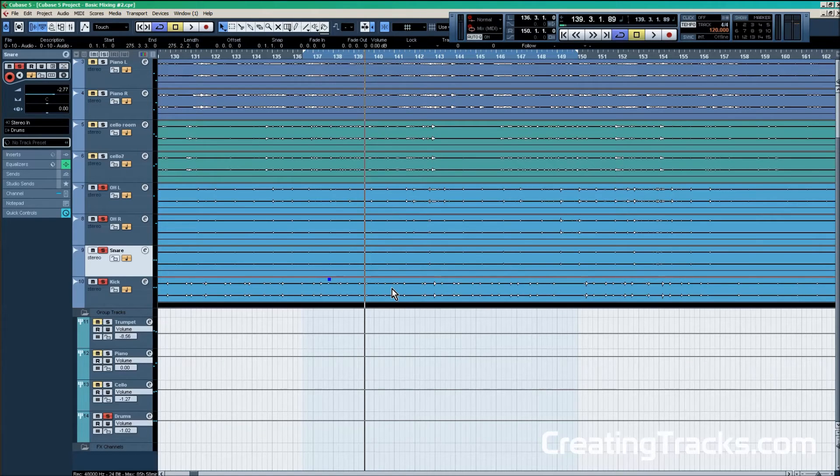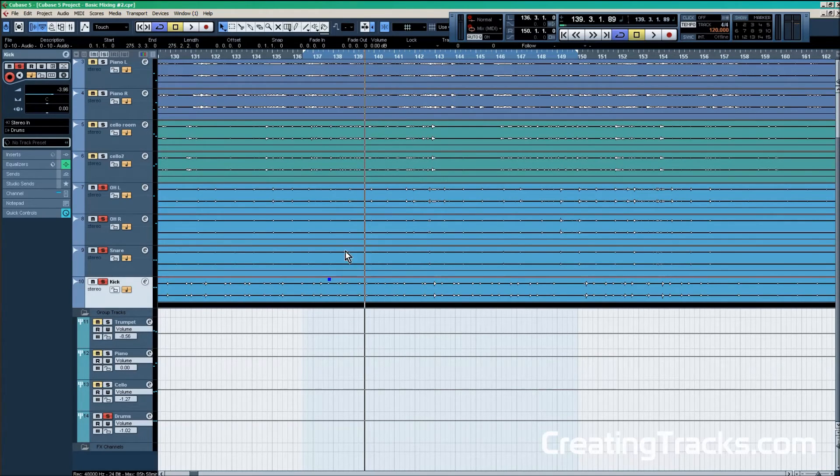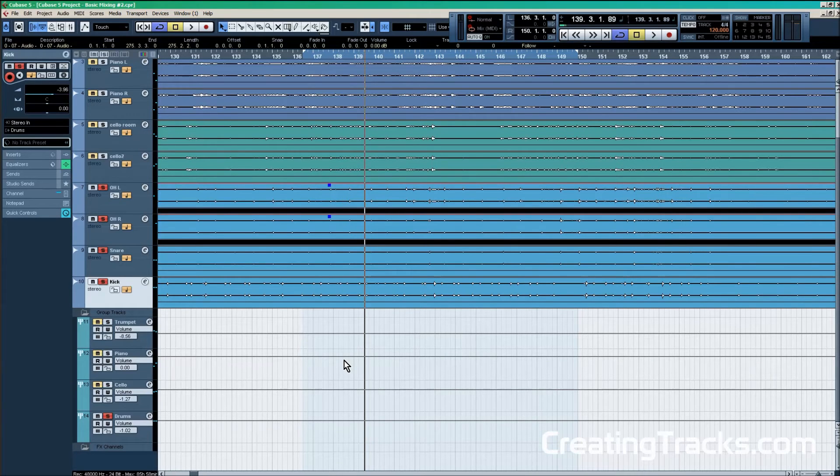What we still have left are the overheads, both tracks left and right, and we can use the equalizer in the same way that we used it for the kick drum and the snare drum. I'm going to skip forward and show you the settings I come up with.